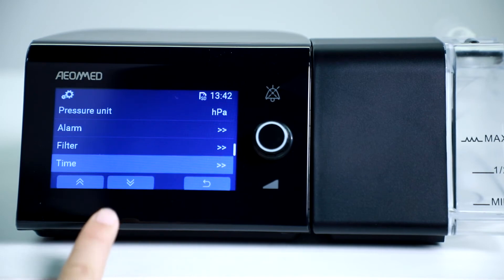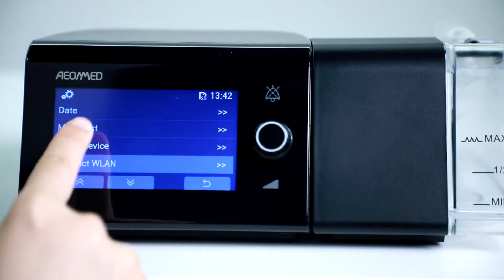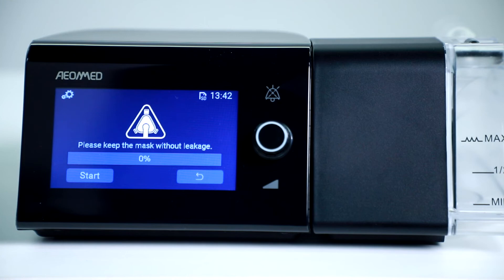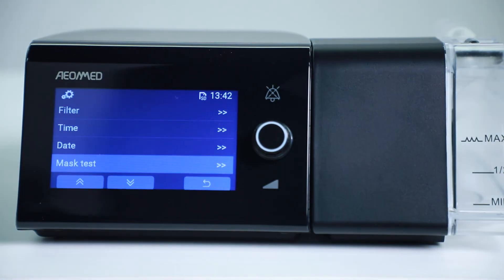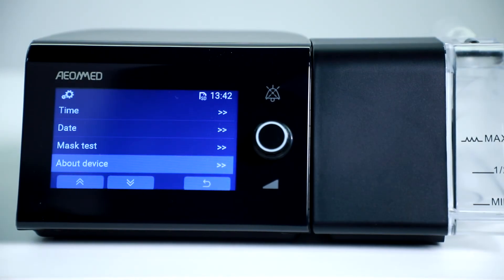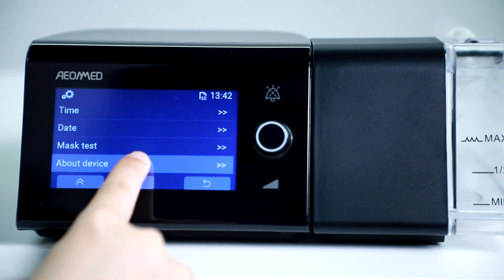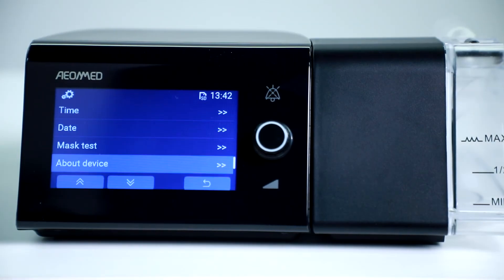You may also set the time and dates. Enter Mask Test to let the machine test your mask in order to give precise therapy pressure. In the device information option, you can find the serial number and other software versions for your device.